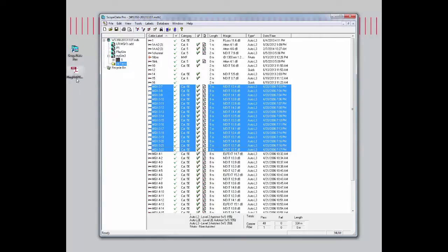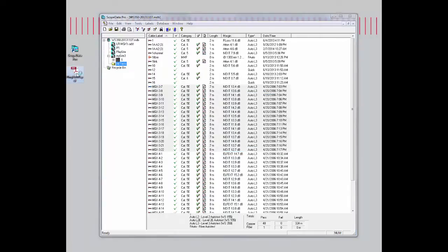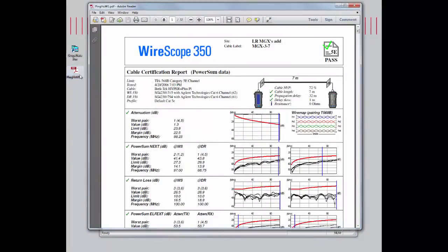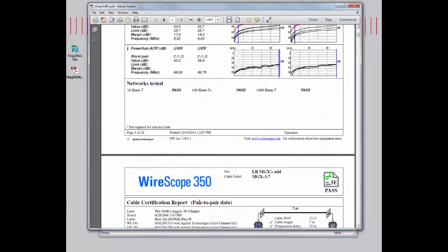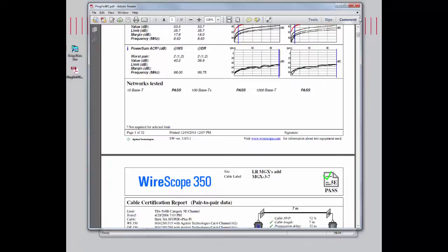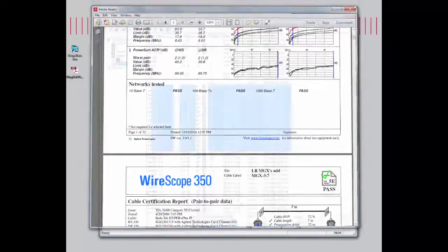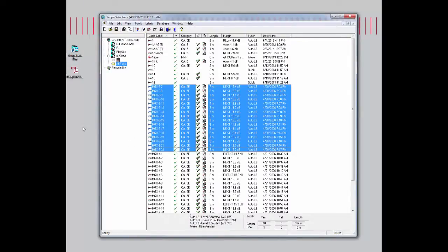Once that's completed, let's go ahead and open that up. So here we go. This is our PDF formatted printout. You'll notice that MGX 3-7, we have a power sum data page, and there's also a pair-to-pair data page. Again, 32 total pages, two for each record that we selected. I'll go ahead and close that out.